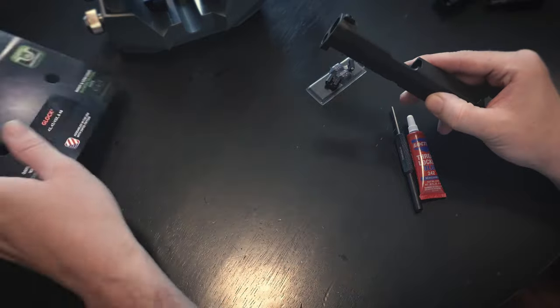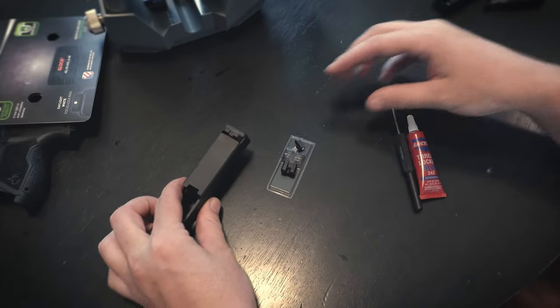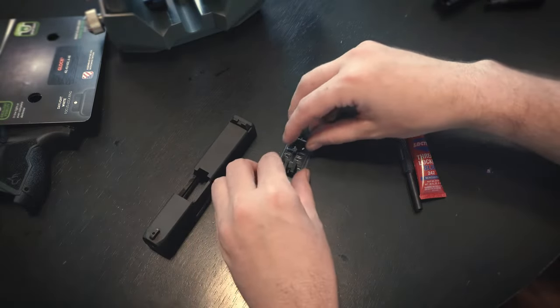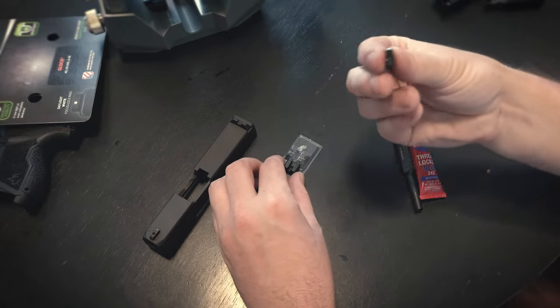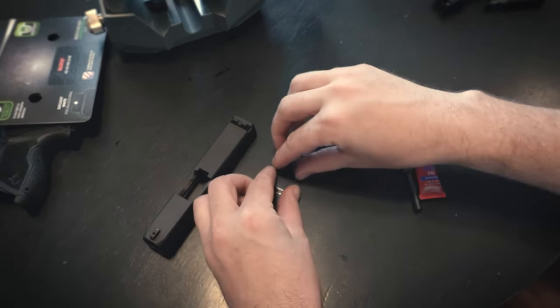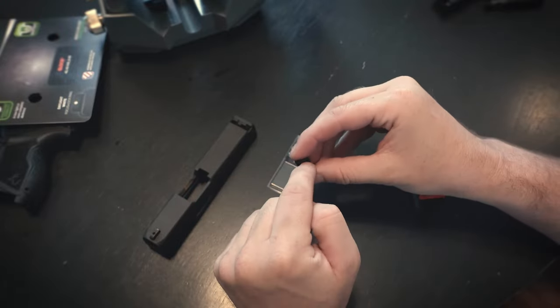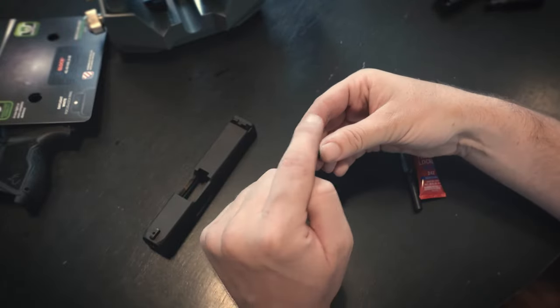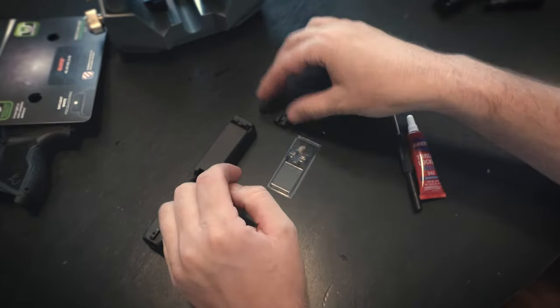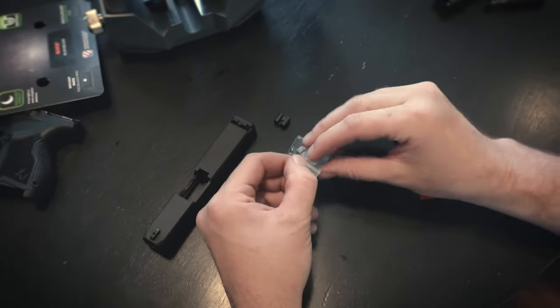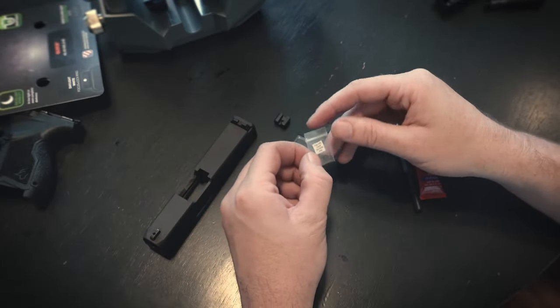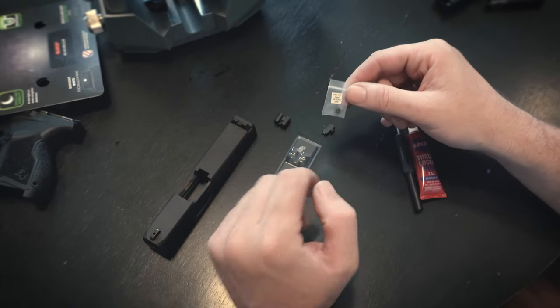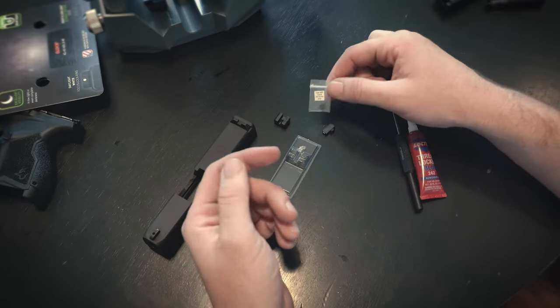Like I said, today we're installing the Tritium Pro from TruGlo, great night sights. These sights come on this little sticky tray. Front sight comes with a little screw, rear sight has a little set screw. So you're going to push this in, then the set screw just holds it in place.